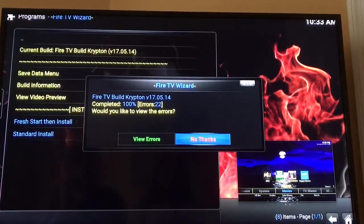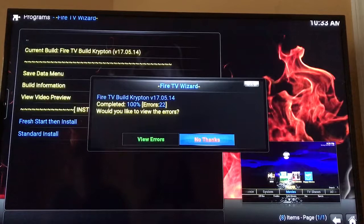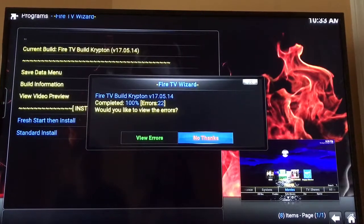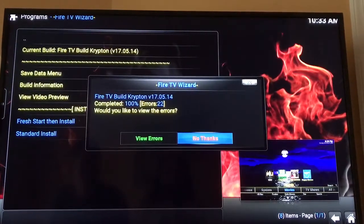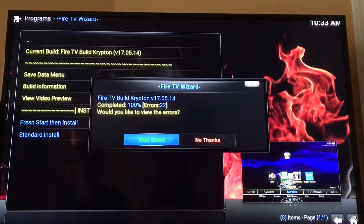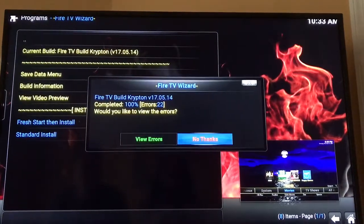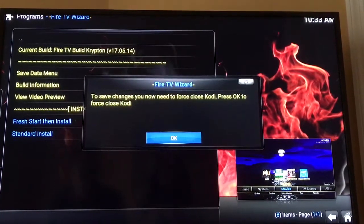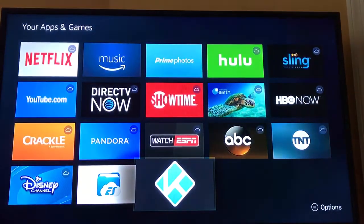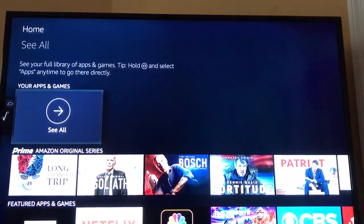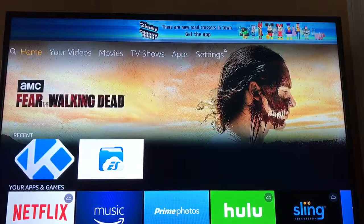Once everything's done downloading and installing, a screen will come up saying Completed 100% and how many errors there were — don't worry about the errors, you're good to go. Hit No Thanks. It's going to say it needs to force close — hit OK. It's going to reset and bring you back to the original menu.